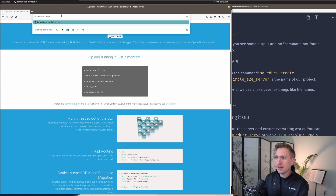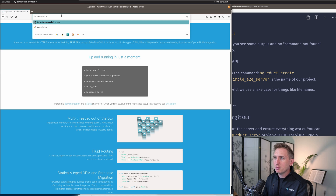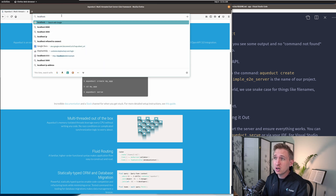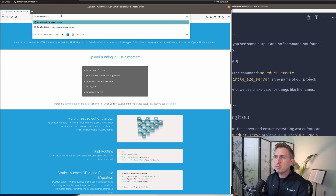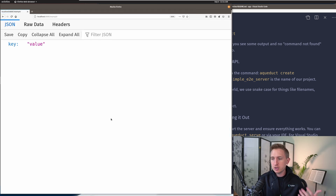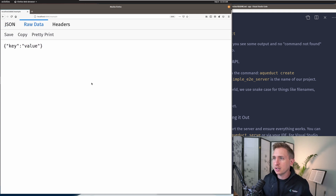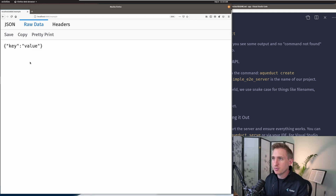If I want to access my web server at localhost I have to specify the port if it's not port 80, so I'd type localhost:8888. The example endpoint that Aqueduct gives us is /example, so we type localhost:8888/example. What that's going to do is return some JSON — a JSON map with just a key and a value. That's all. If you can access this endpoint after starting your server, everything works.